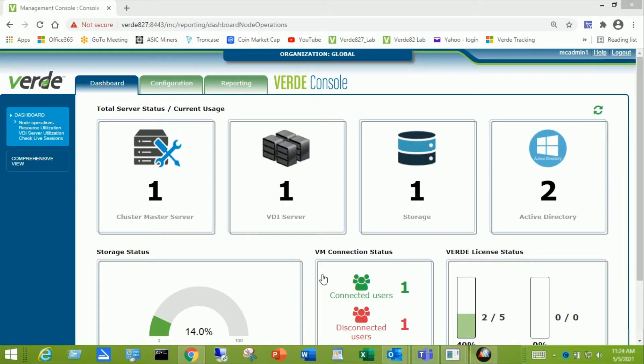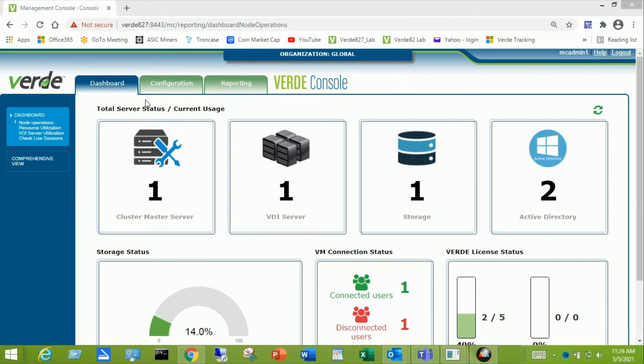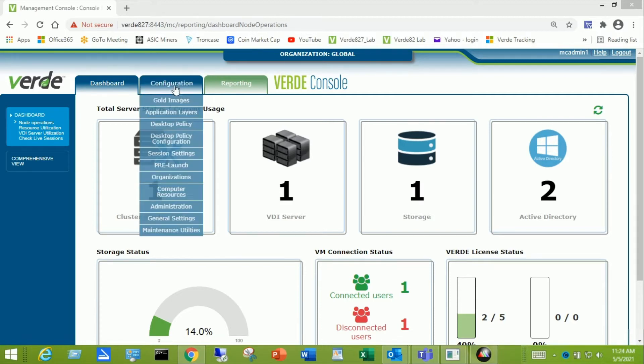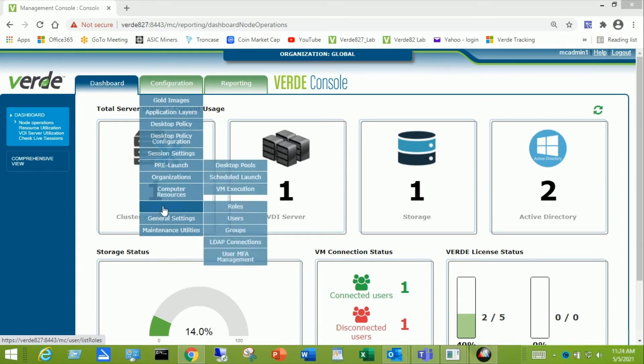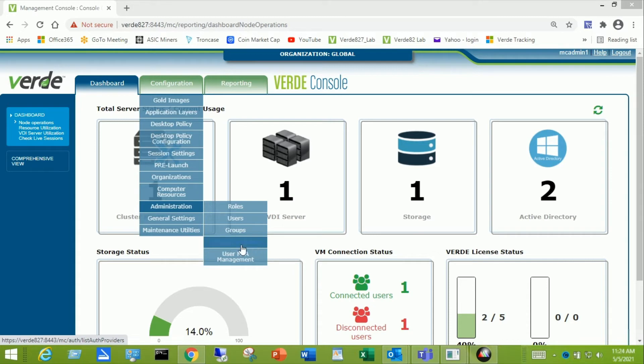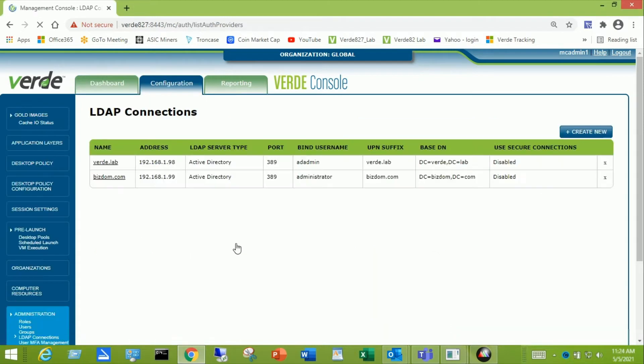This video will show you how to configure Verde VDI to connect with your Active Directory domain. I'm logged into the Verde Management Console using Google Chrome and I'm going to start by creating an LDAP connection. We do that by going to the Configuration tab, then hover over that and scroll down to Administration, then over and down to LDAP Connections and click on that.